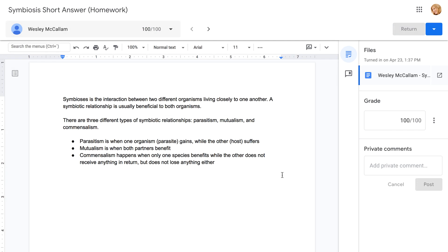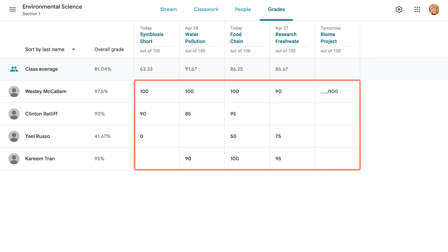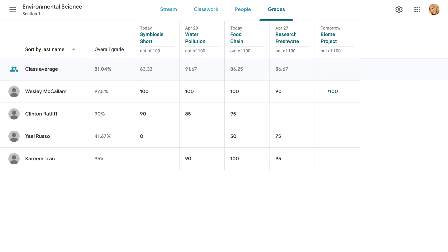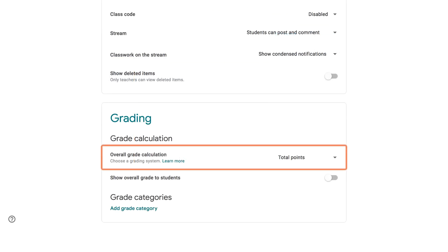Once you start grading assignments, you'll find lots of useful info on the Grades tab. For instance, you can see each student's grade for each assignment, as well as the student's overall grades and the class average. If you're not seeing overall grades, it's because you're not using the Overall Grading feature, which you can turn on in your class's settings.